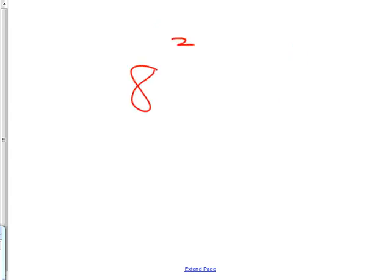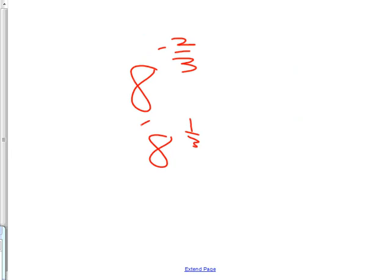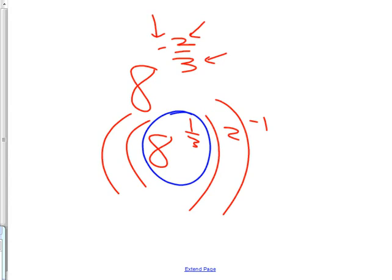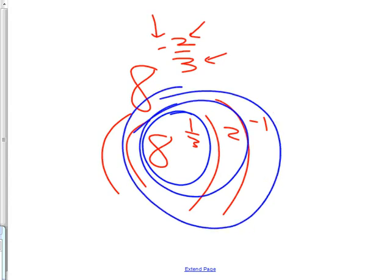So you had problems like this. It's 8 to the negative 2 3rds, for instance. Do you remember how we broke that up? 8 to the 1 3rd to the 2nd to the negative 1. There's three parts. There's the root. There's the normal part. And the last thing I do is the negative, because that's a negative 1 that's like a flip. And that's going to make it 1 over what it would have been. Now let's actually figure it out. What's that? 2. 2 squared is? And then you do that? 1 4th.